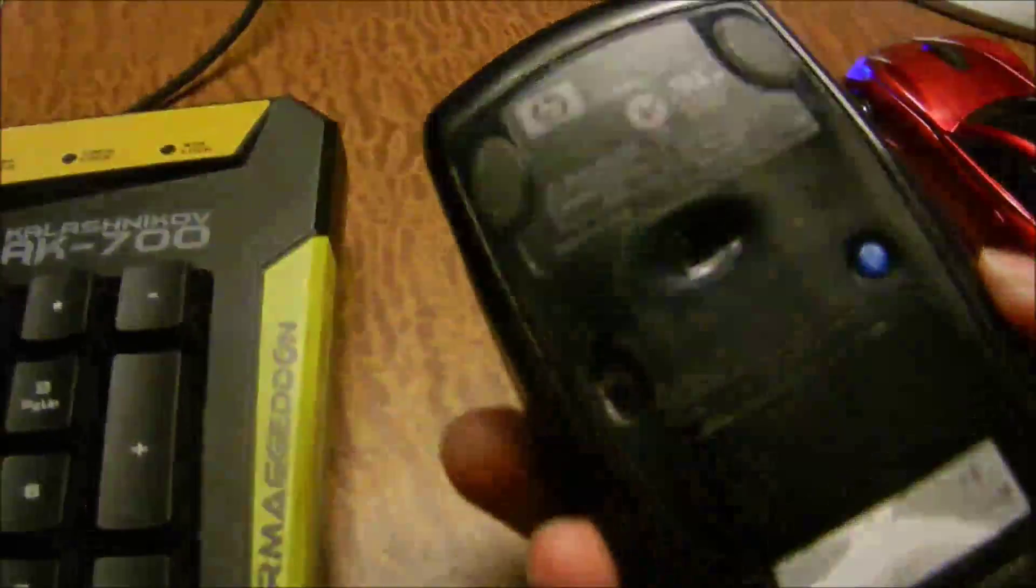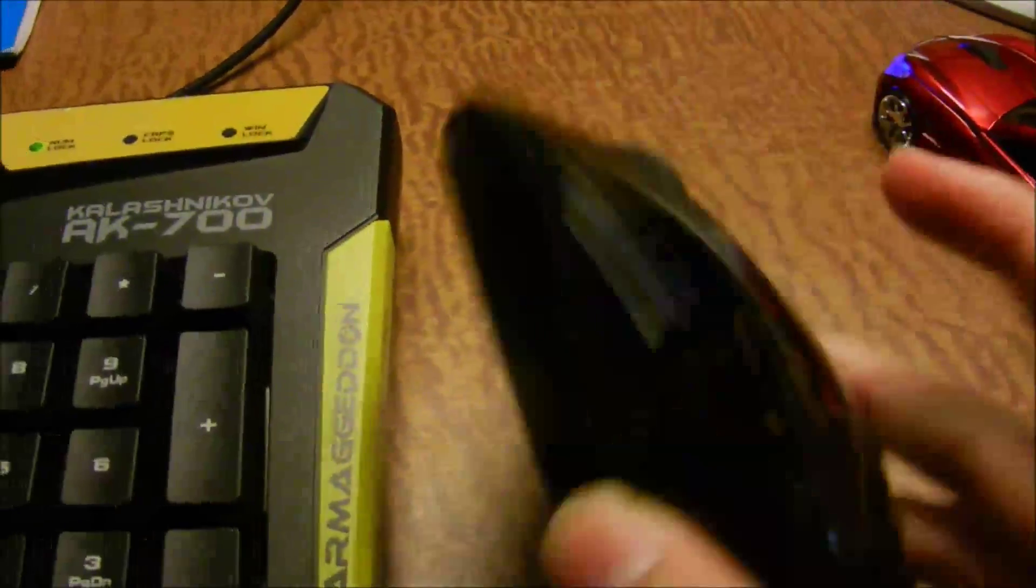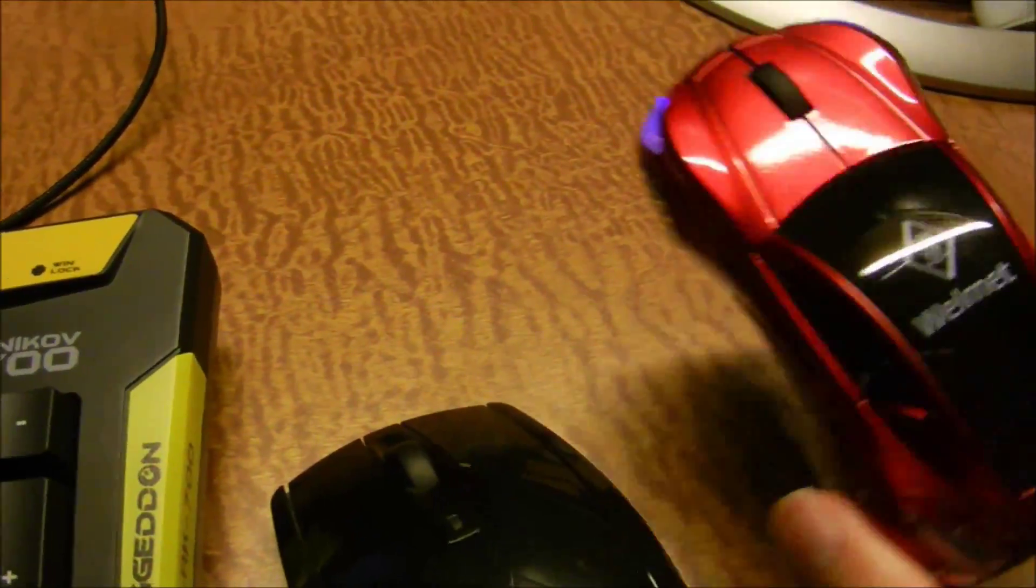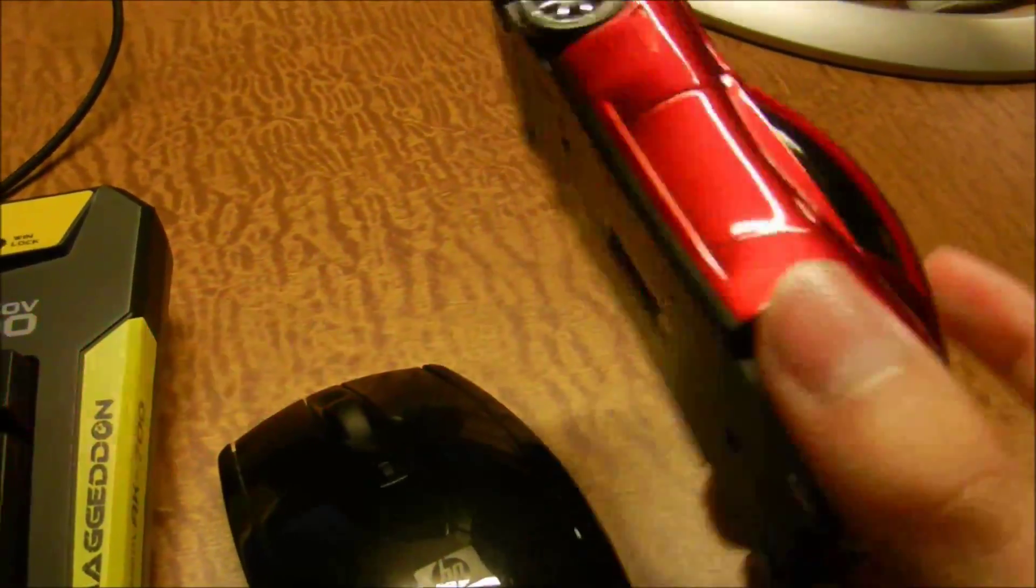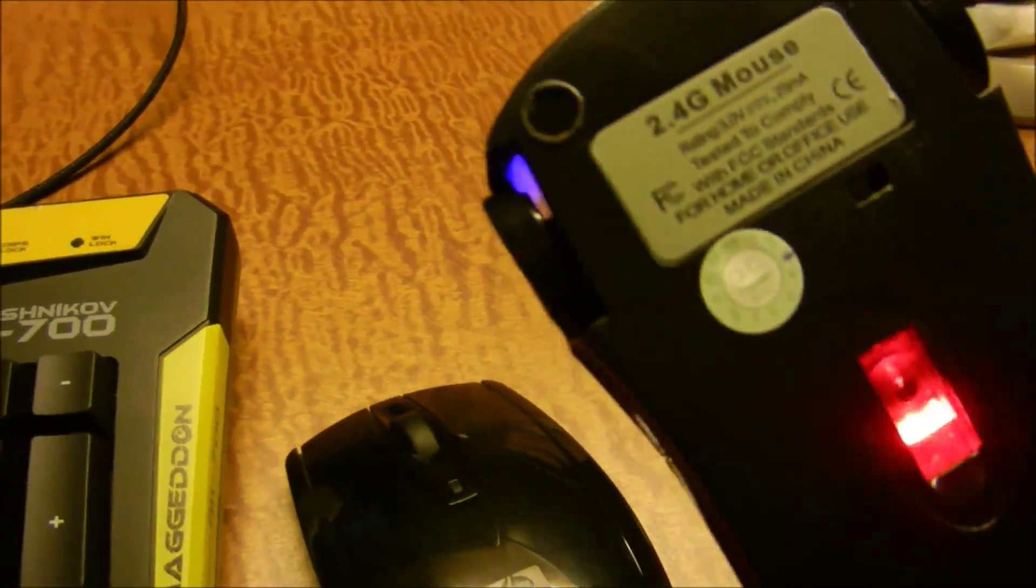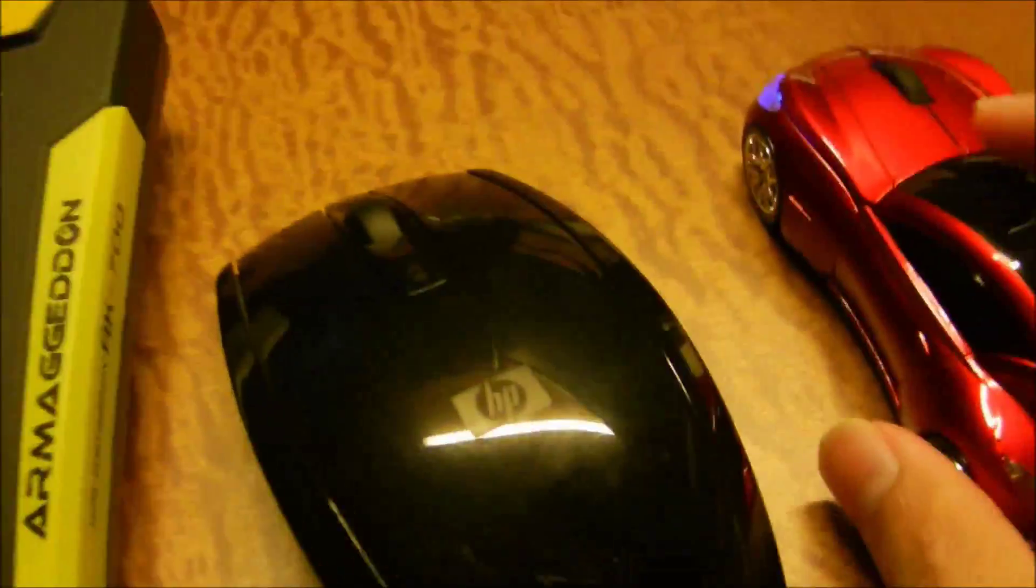And then over here is the normal mouse, I've been using the HP mouse. Then I have a car mouse, I'm not too sure where I actually got this from. This mouse controls my laptop over here.